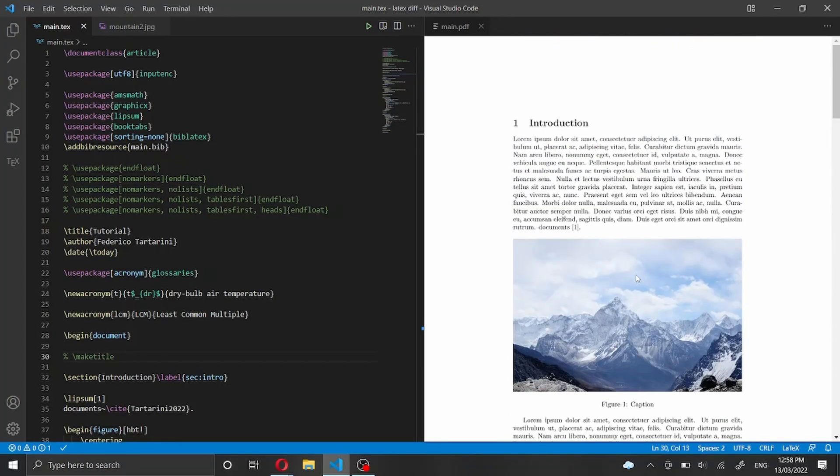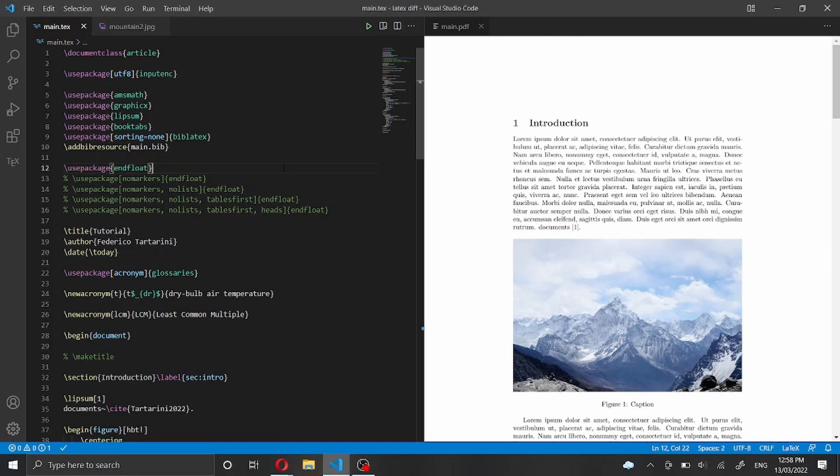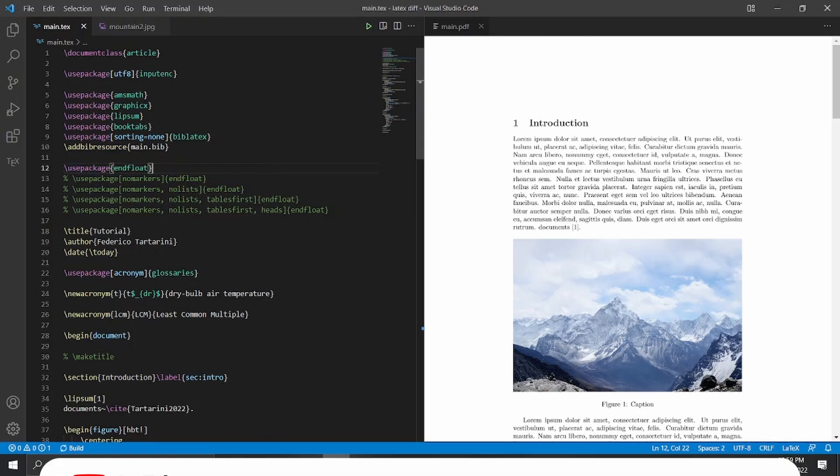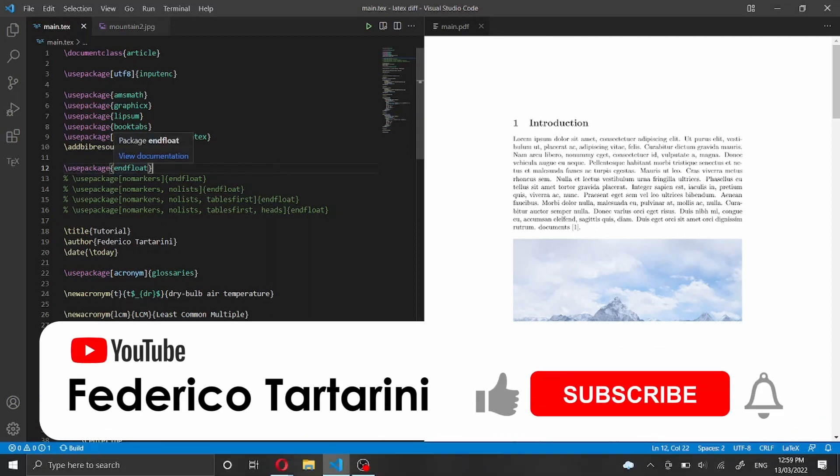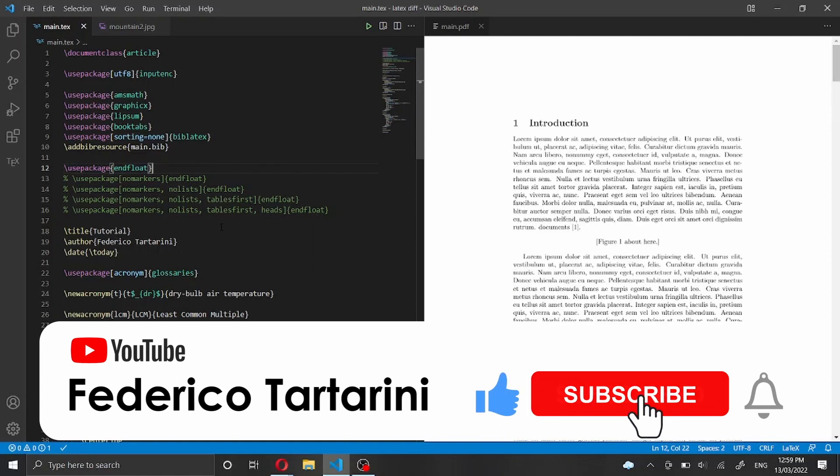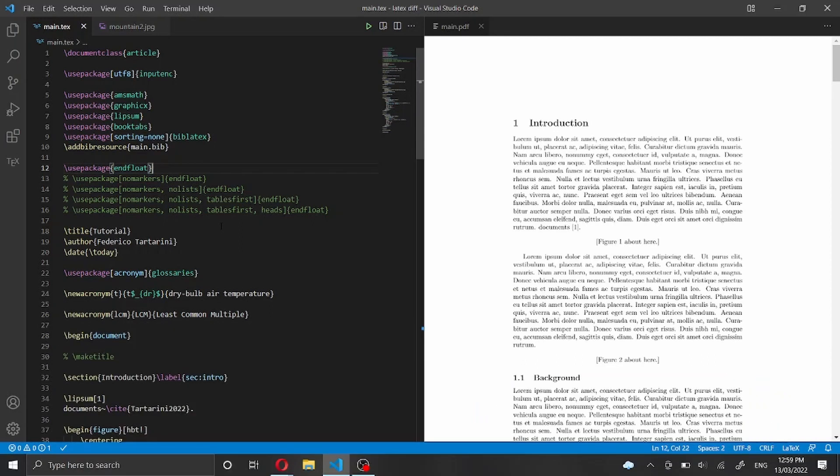We want to change that and we want the figure and the table, both of them, to go at the end of the paper. How can we do that? Well we just have to use one line of code: use package and then curly braces endfloat. And then we just have to recompile the document.